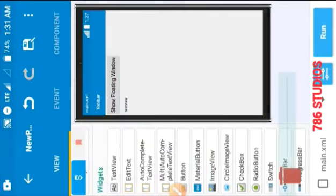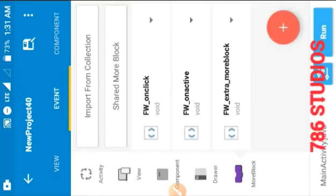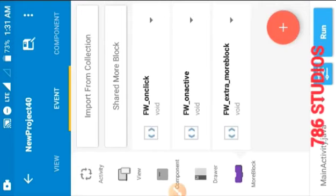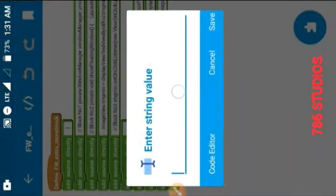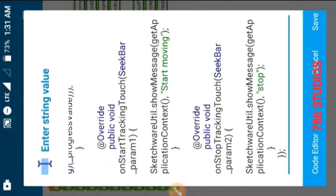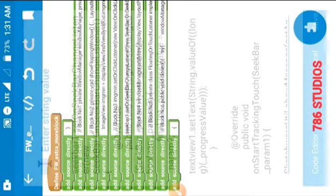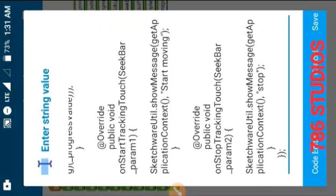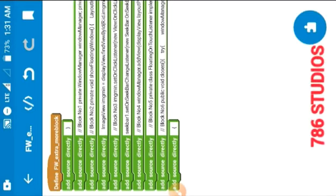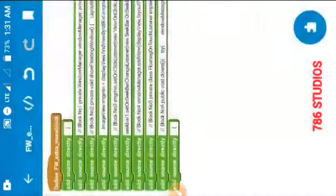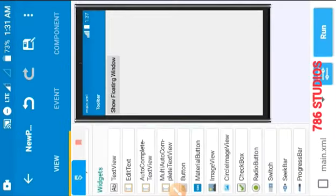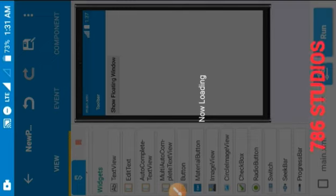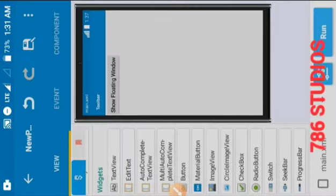You can now remove those widgets because we don't need them anymore — we already have the code. Open the floating window more block and paste this code into the empty 'Add Source Directly' block. Our floating window is now ready. Save and run the project.